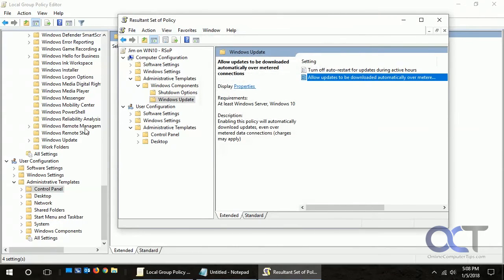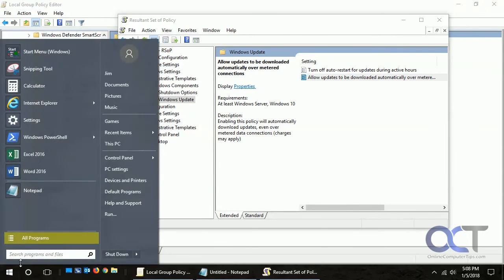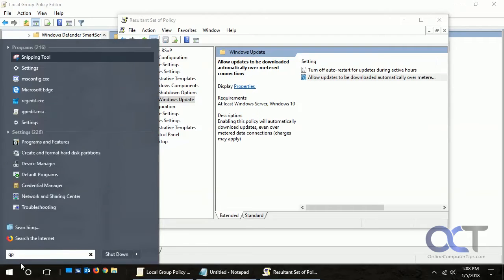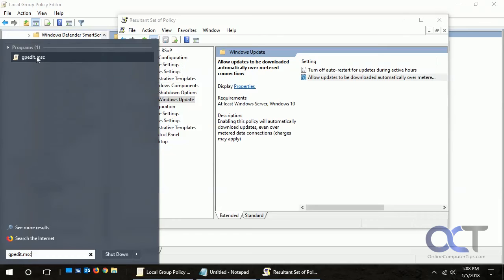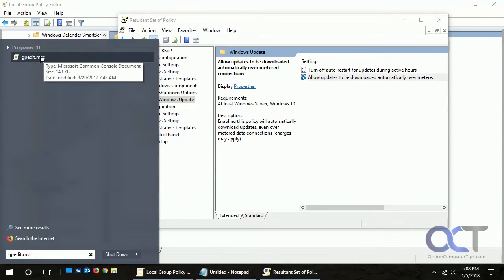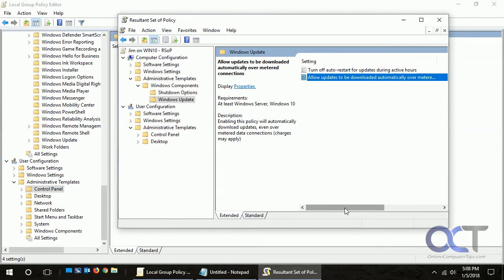To get to this Group Policy Editor, just same thing from Start or Cortana, gpedit.msc, and that'll bring that up. Keep in mind, if you have Windows Home Edition you're not going to have this. This is just for the more professional or enterprise level versions of Windows like you would have at work. That way you can see what you got in there.